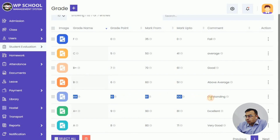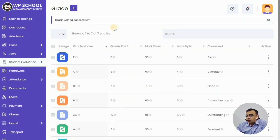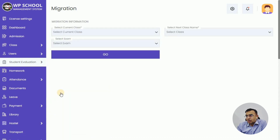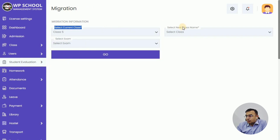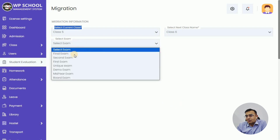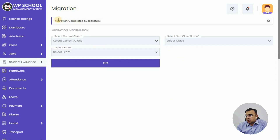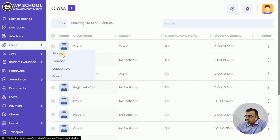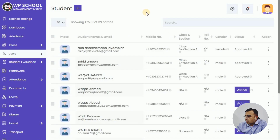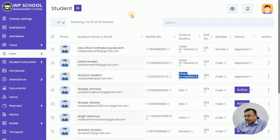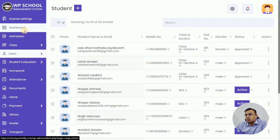In this video we have shown the marksheet, and in another video we'll show how marksheets are generated. Grades can be printed on the marksheet directly if defined here. Now let's look at migration. For the final exam, once you've defined passing marks, you can migrate the whole class — all students who passed — to the next standard or level. Define the passing mark in the migration module and click Go. We can see that the students for whom we recently entered marks have been migrated. The first three students in the list, who were in Class 5 with more than 35 marks, are now migrated to Class 6.